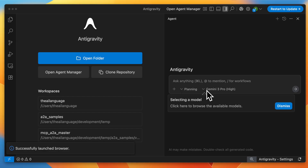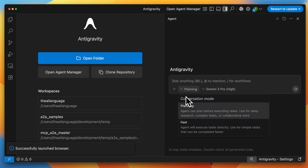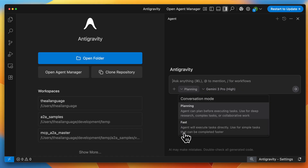We have access to Gemini 3 Pro High, and there are other models available. We also have two conversation modes. One is planning mode, where the agent plans before executing tasks — used for deep research, complex tasks, or collaborative work. Then there's fast mode, where the agent executes tasks directly, used for simple tasks that can be completed faster.